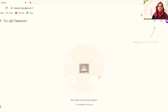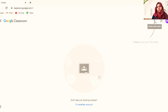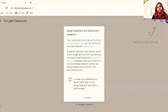I don't have any classes yet. On the right side you can see 'Create or join your first class.' If you are a student you need to join, but as a teacher you are going to create a class. If your school has G Suite you can use that, otherwise you can continue without it.